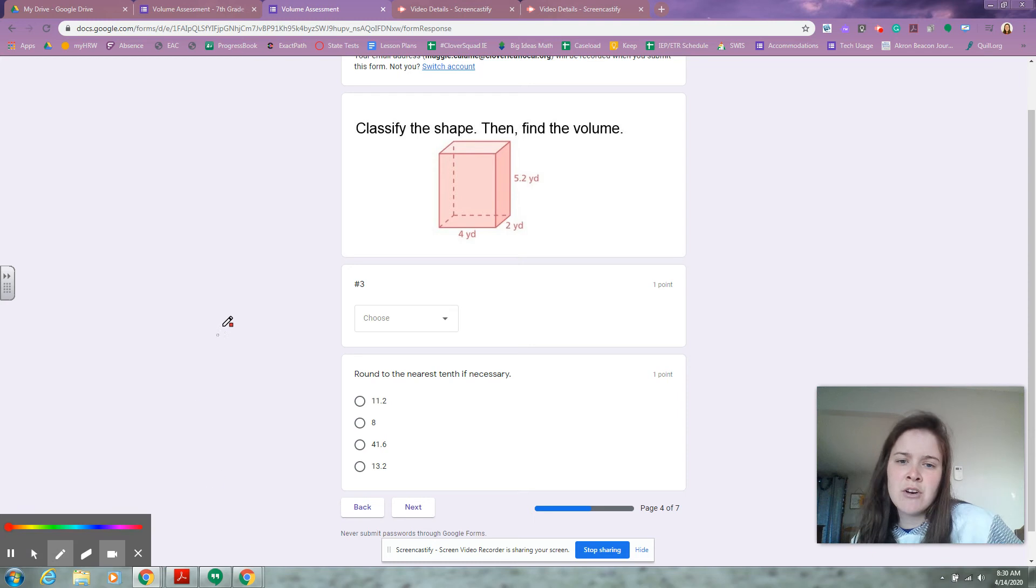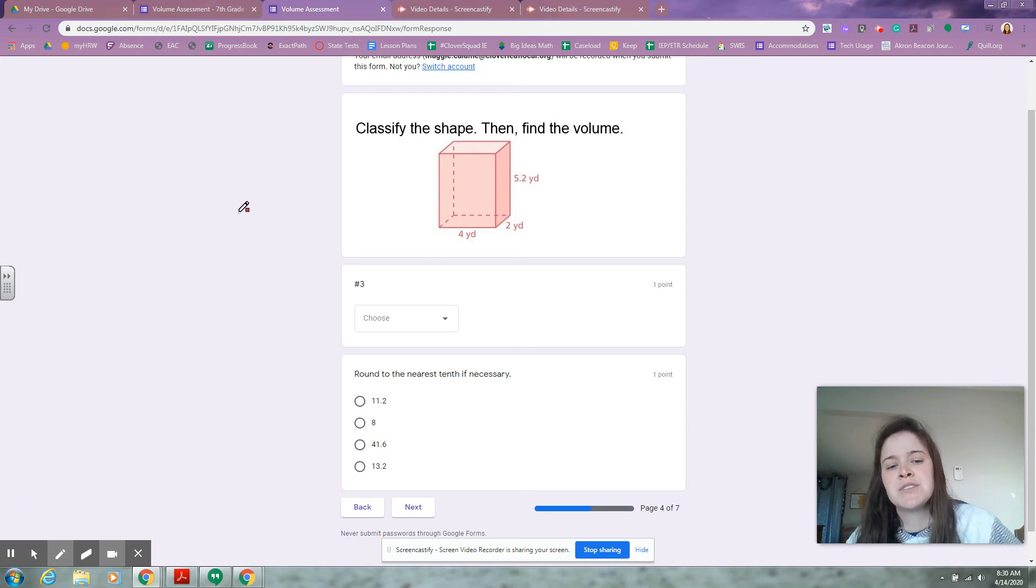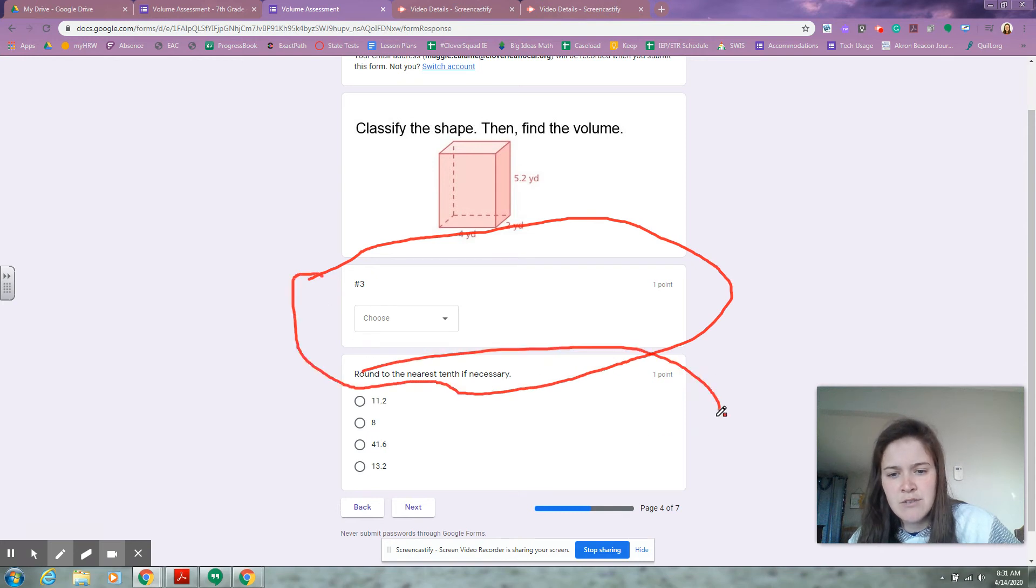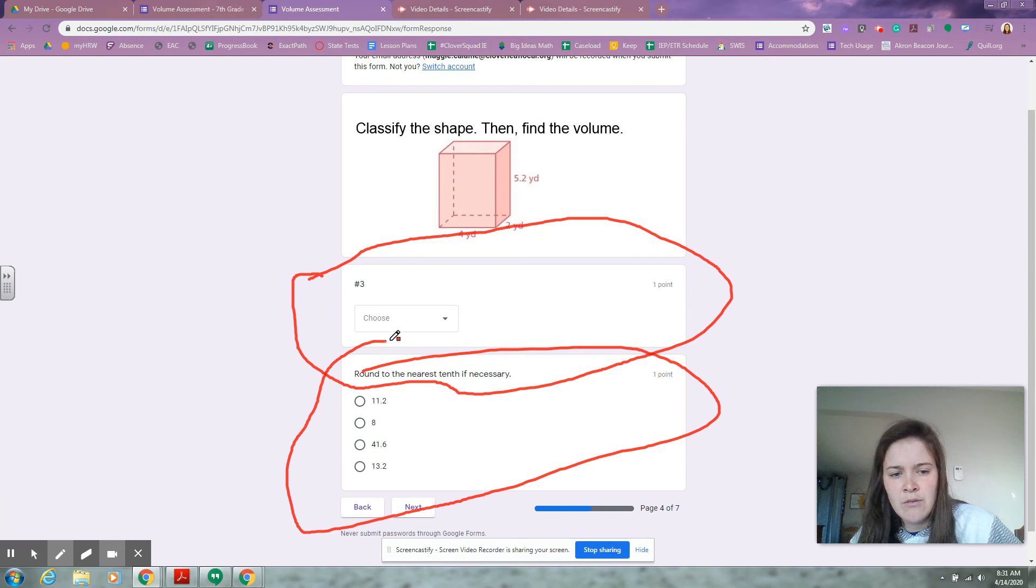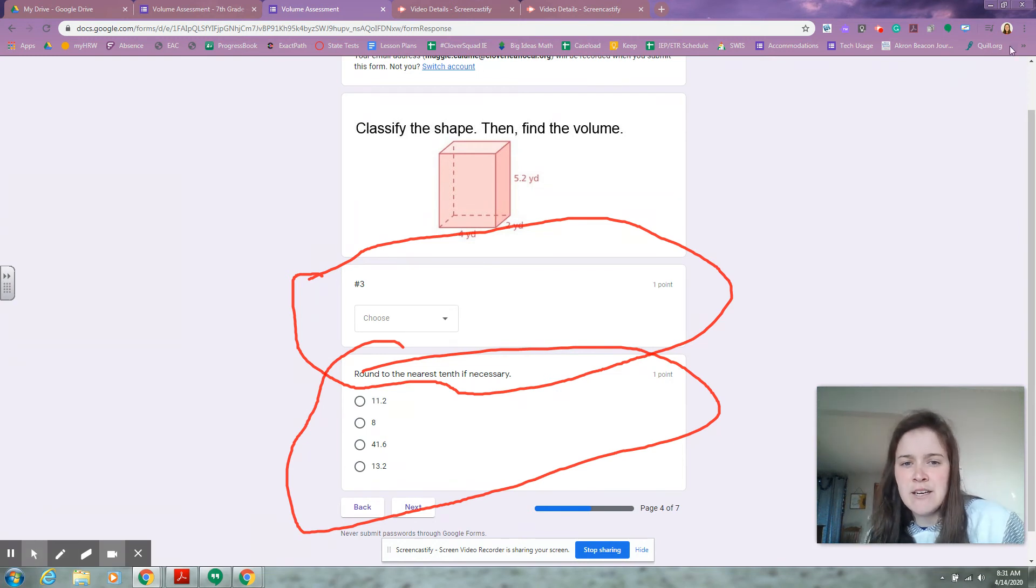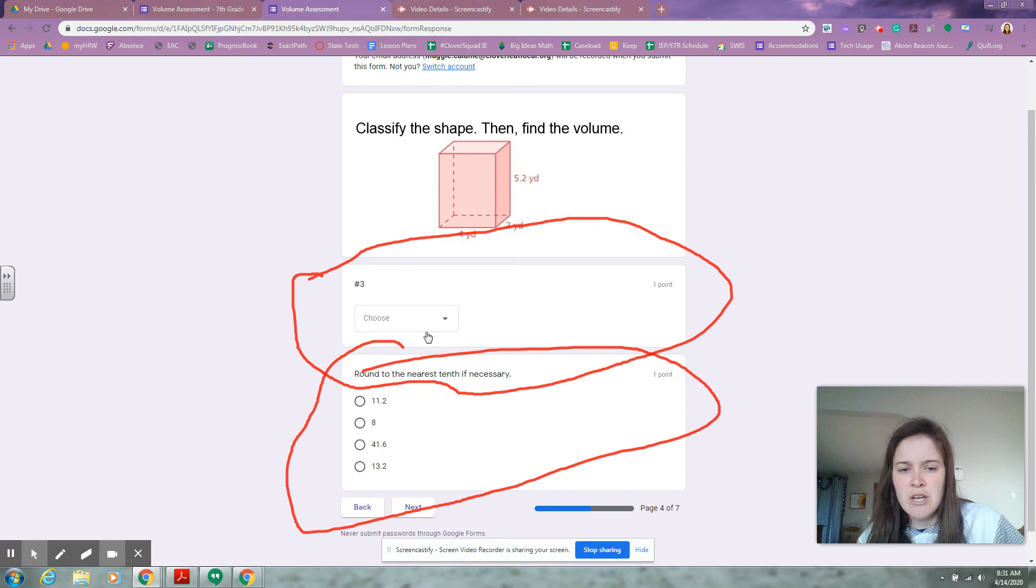Okay, this question here has two questions to it. One choice is right here—you like my coloring skills? And your second choice is right here. So the directions say classify the shape, then find its volume.